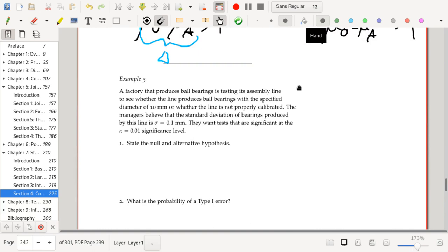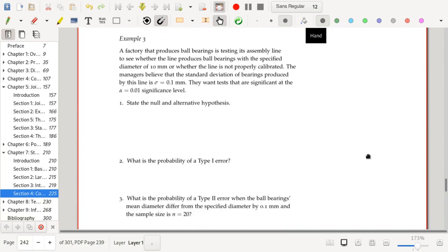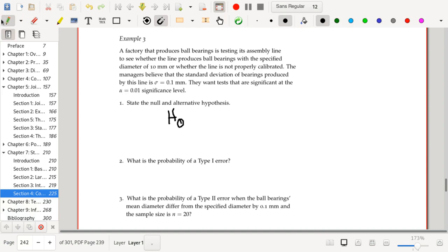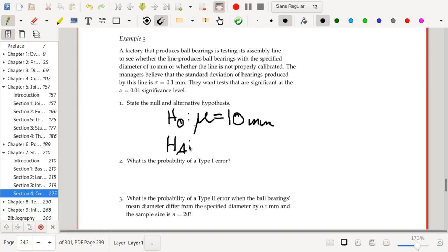A factory that produces ball bearings is testing its assembly line to see whether the line produces ball bearings with the specified diameter of 10 millimeters, or whether the line is not properly calibrated. The managers believe that the standard deviation of bearings produced by this line is sigma equal to 0.1 millimeters. They want to test at a significance level of alpha equal to 0.01. Under the null hypothesis, the true mean diameter is going to be mu equal to 10 millimeters — the line is properly calibrated. The alternative hypothesis is that the line is not properly calibrated, which corresponds to a two-sided alternative hypothesis.